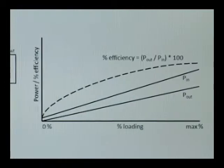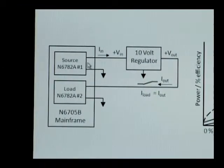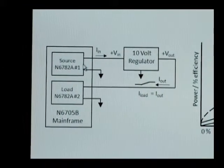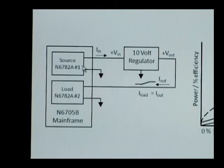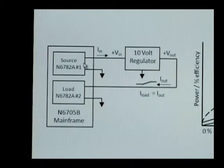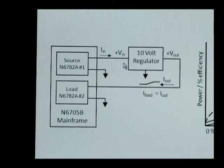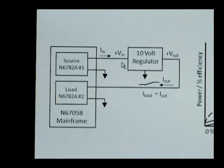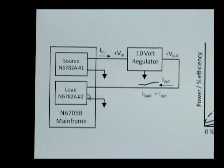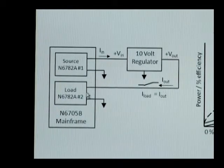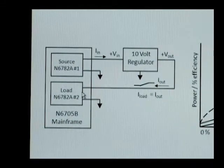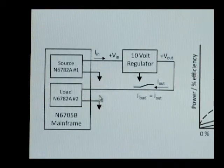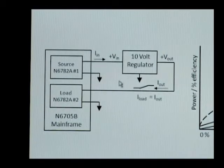To test this, we're providing a source function with one source measure module installed within our DC power analyzer mainframe to provide a fixed bias voltage to our 10-volt regulator. And we have the second N6782 source measure module operating as an electronic load.